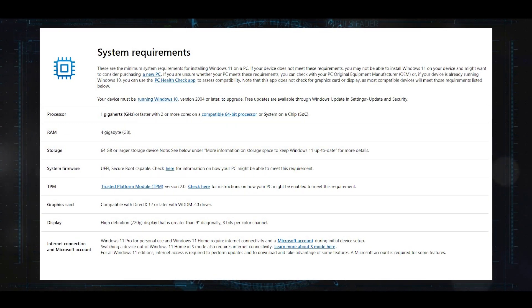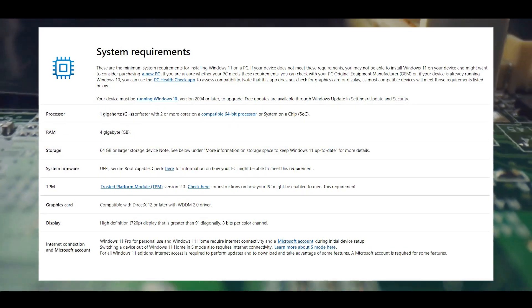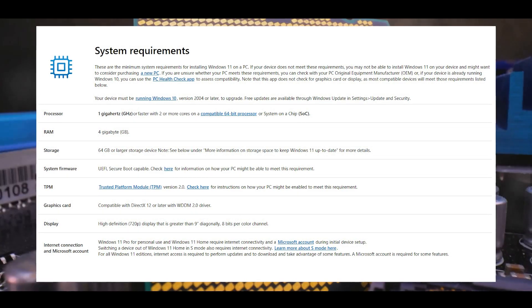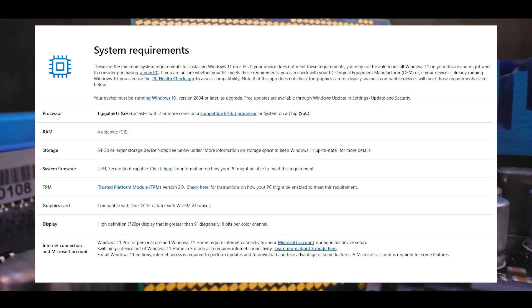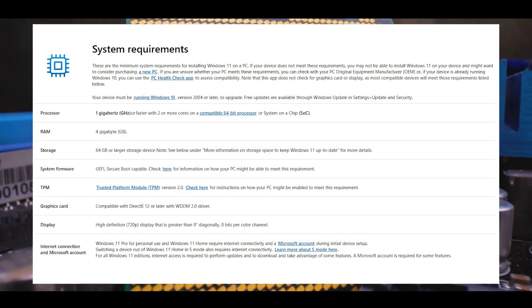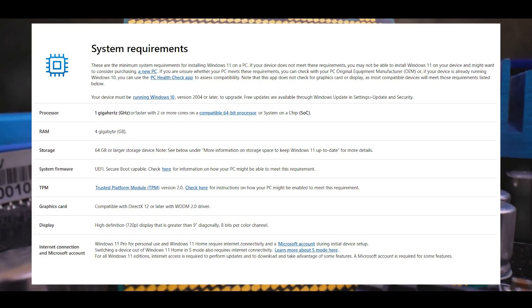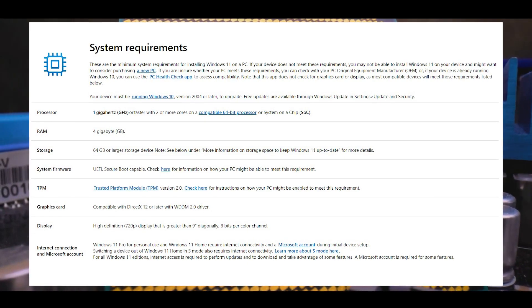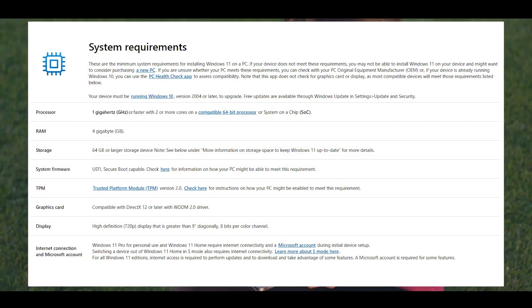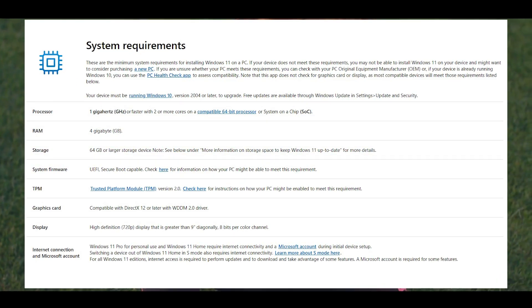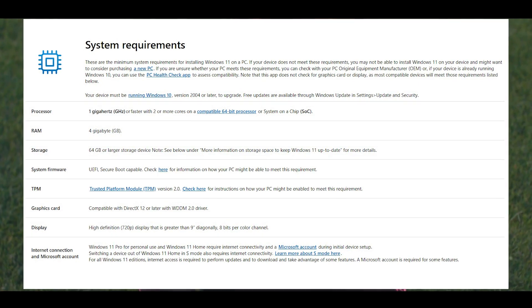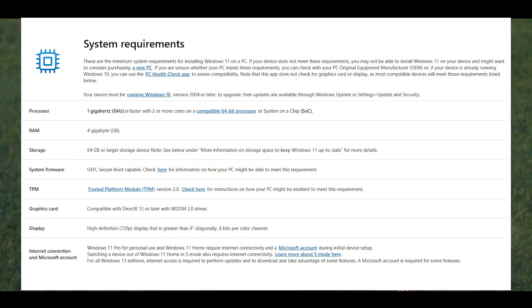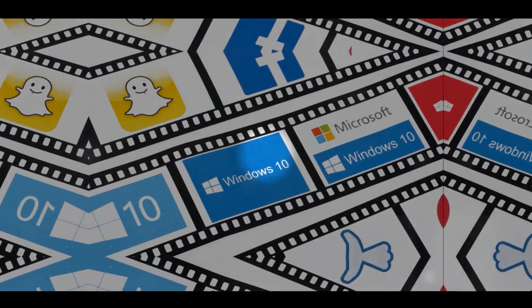At present, Windows 11 requires processors from roughly 2018 onwards, four gigabytes of RAM, and 64 gigabytes of storage. We can expect similar or even higher requirements for Windows 12, but most modern laptops should be able to handle it.